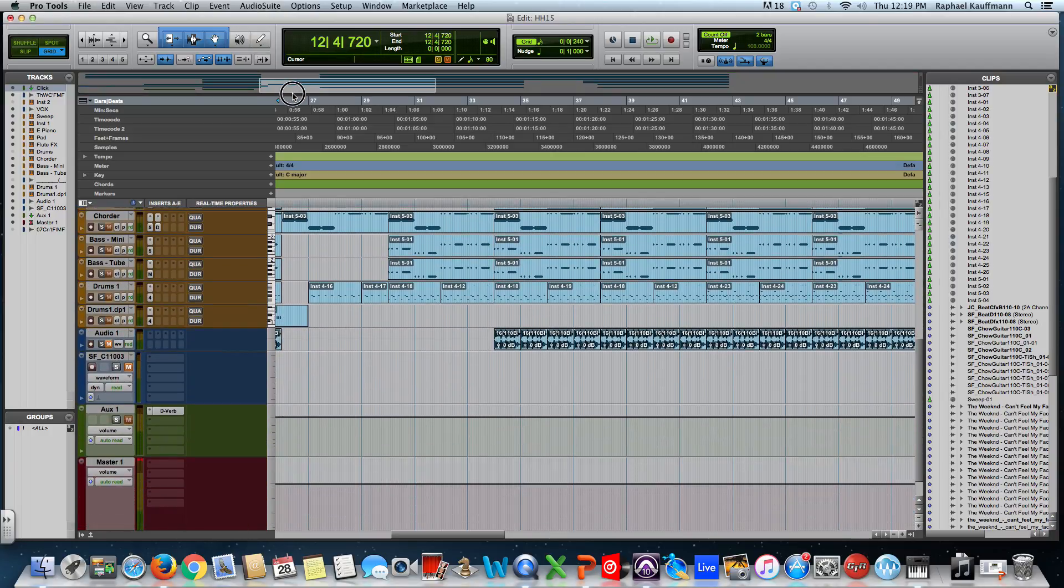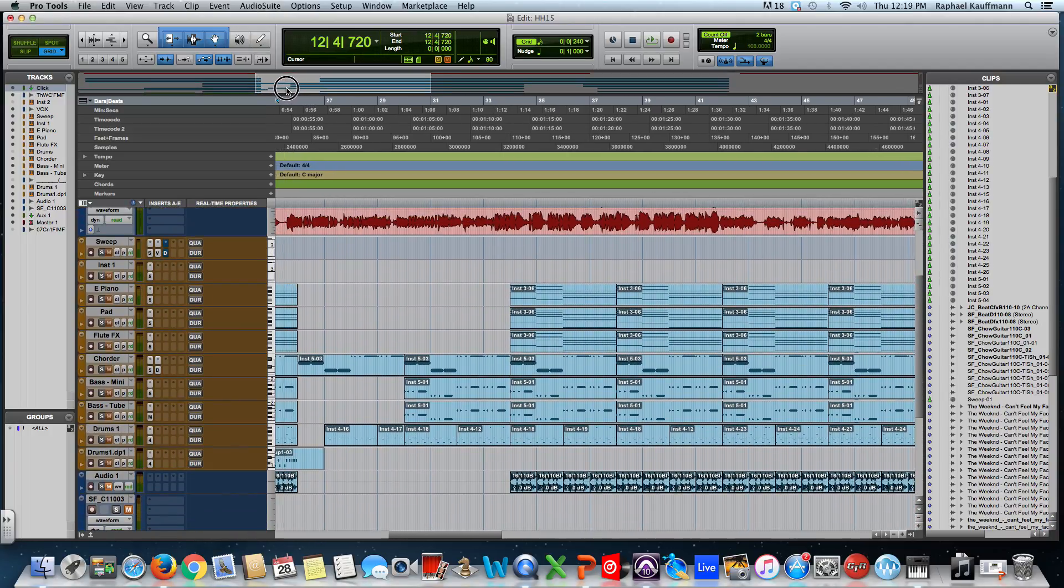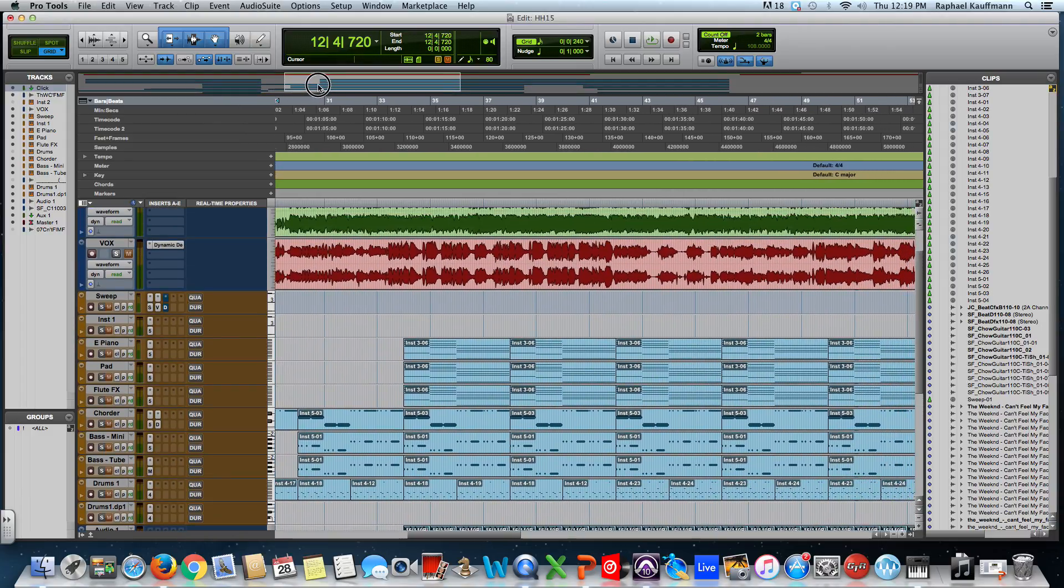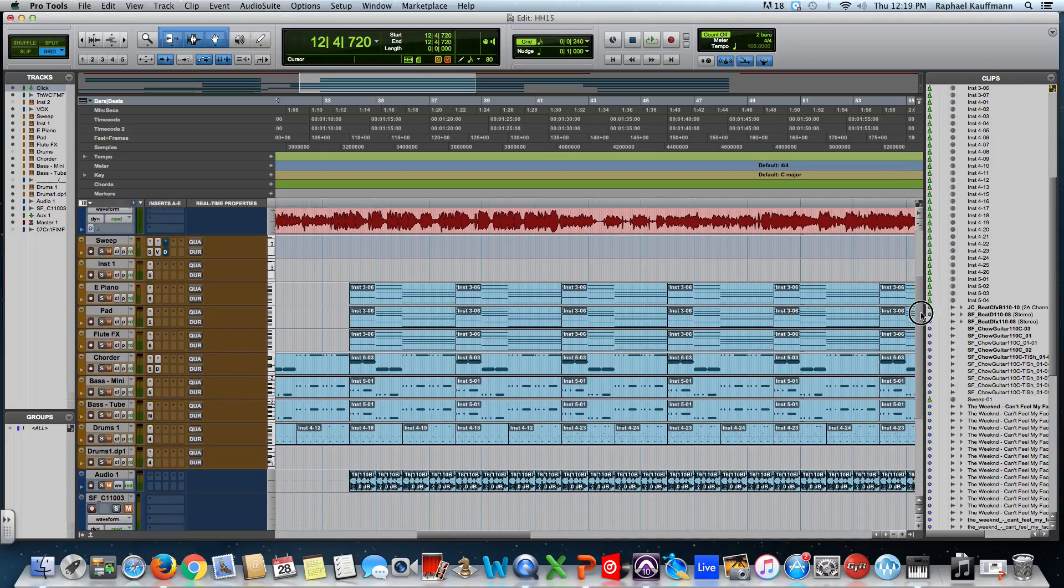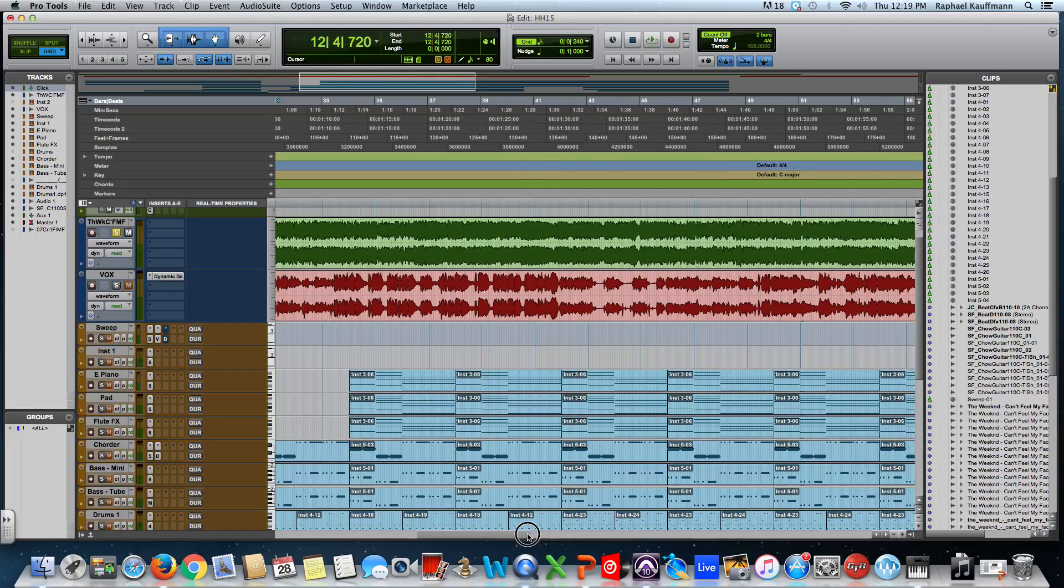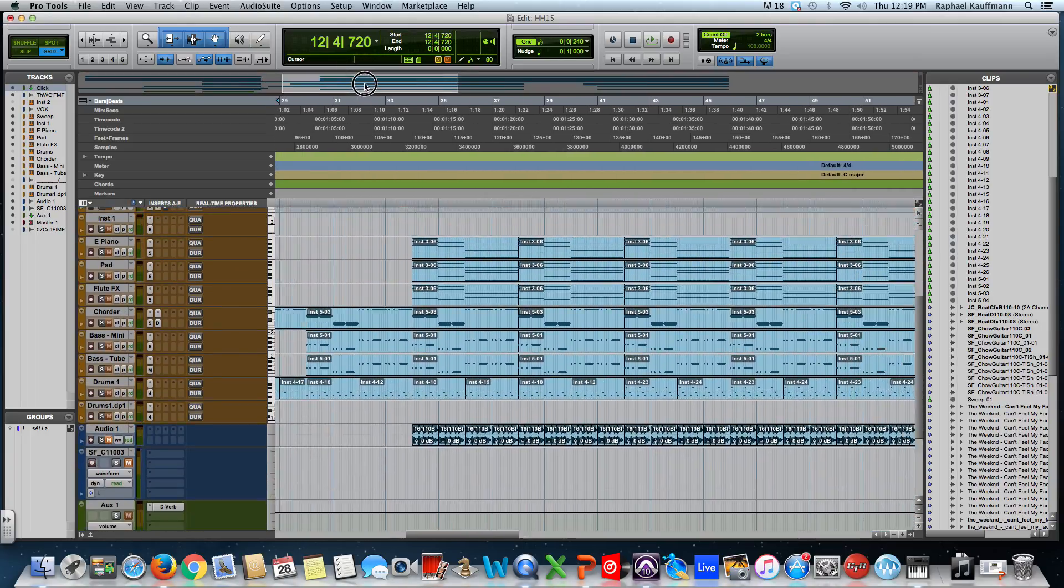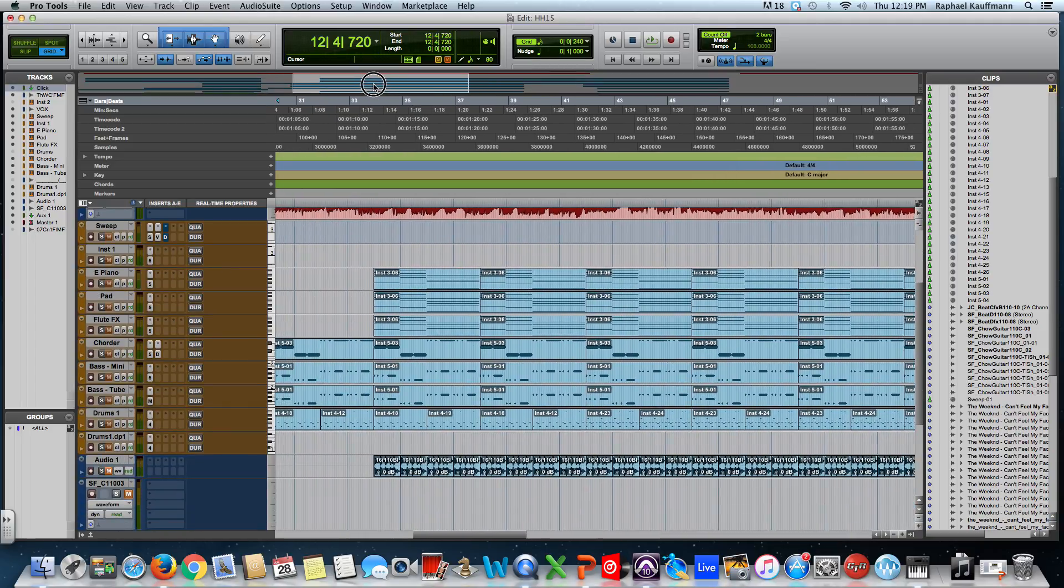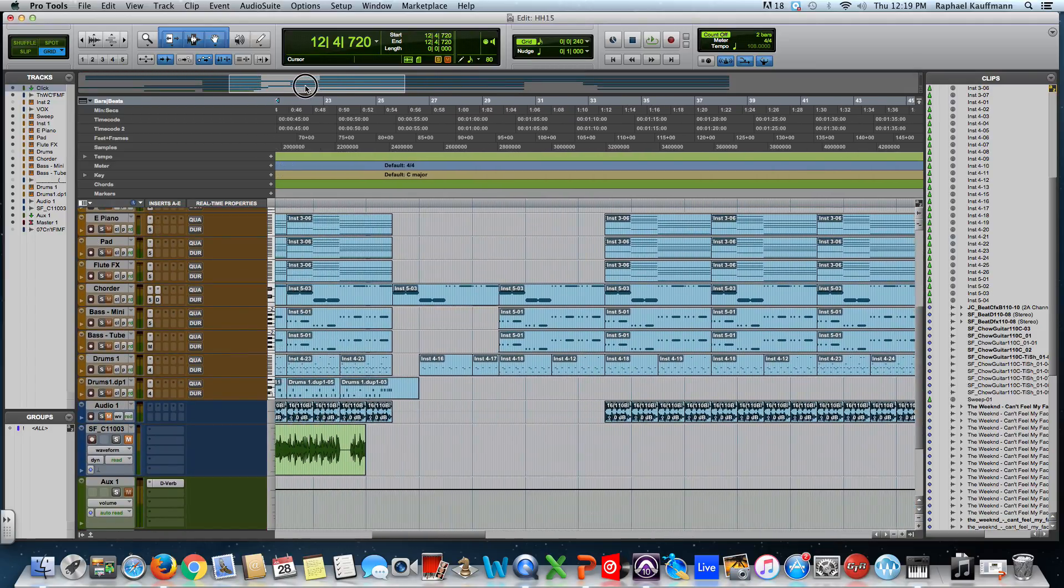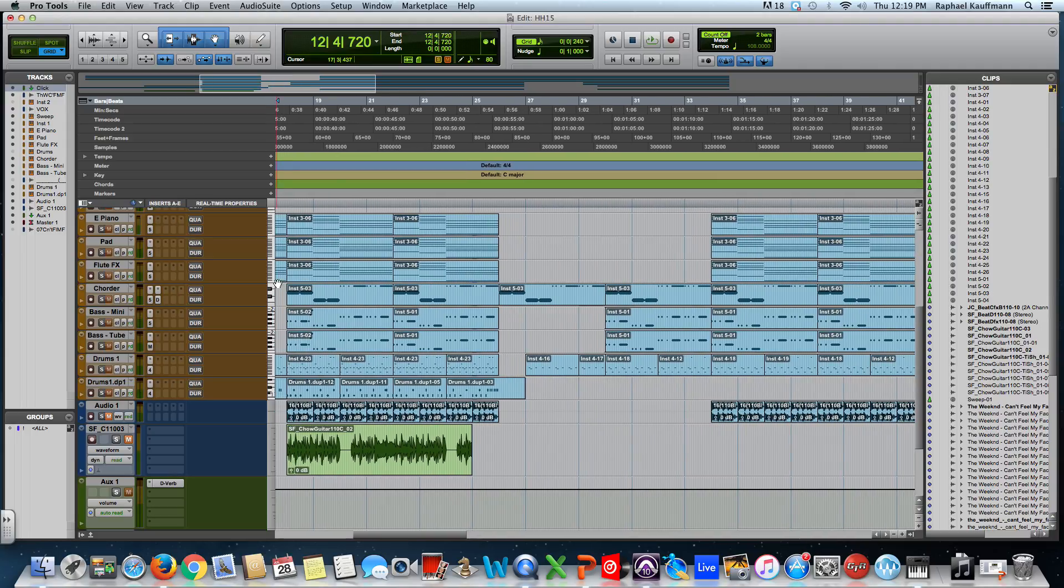You can scroll vertically to see different tracks, or you can go horizontally along the timeline. You can do the same thing over here and on the bottom. If you watch, they move as you click and drag in this area. It's a way of navigating through the track.